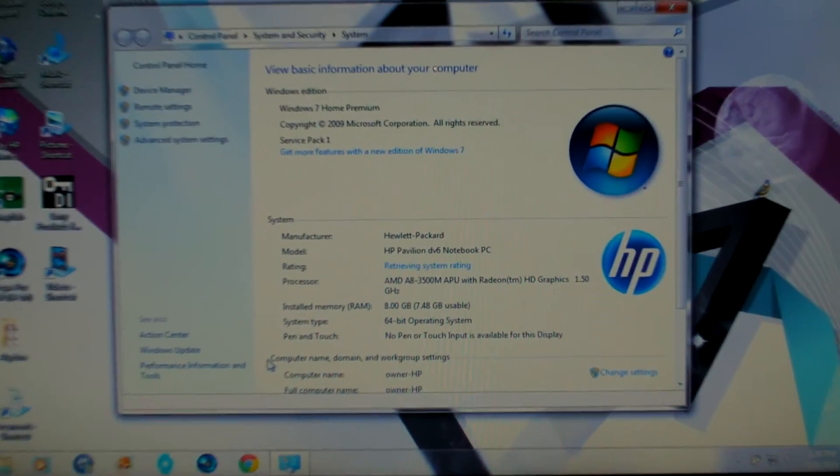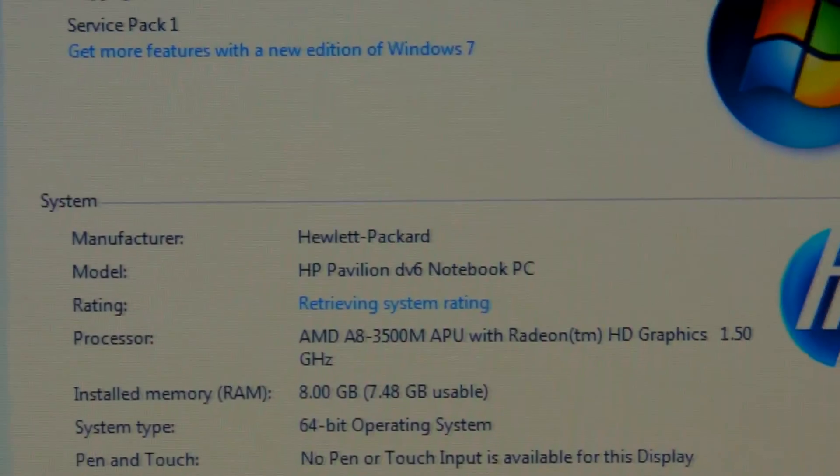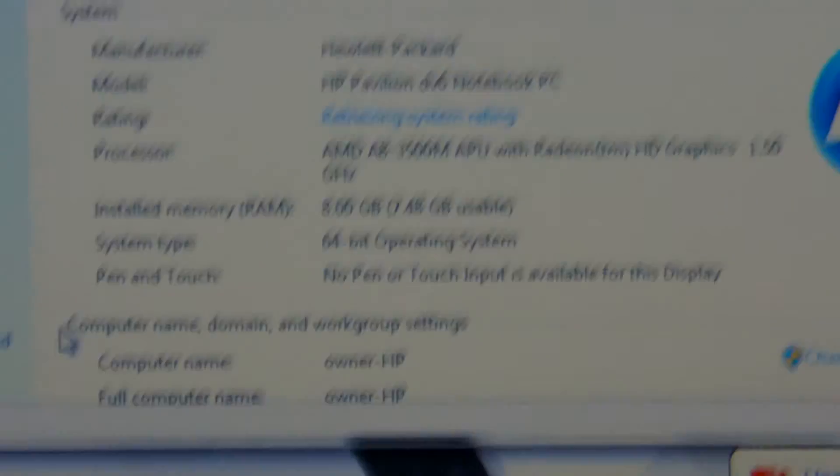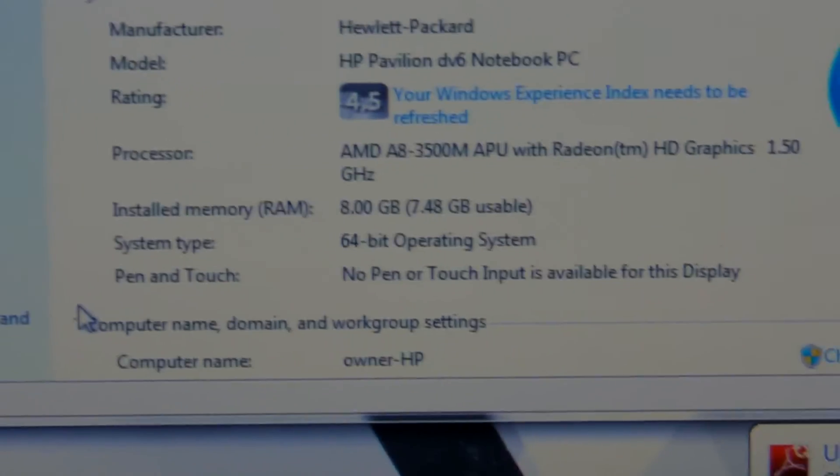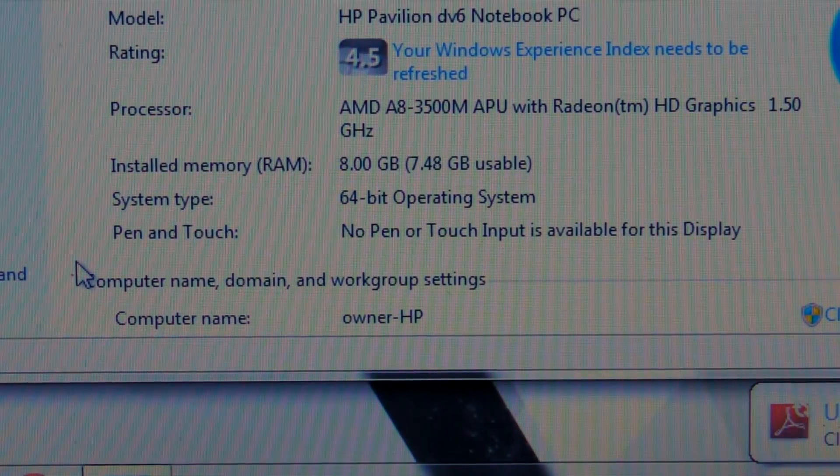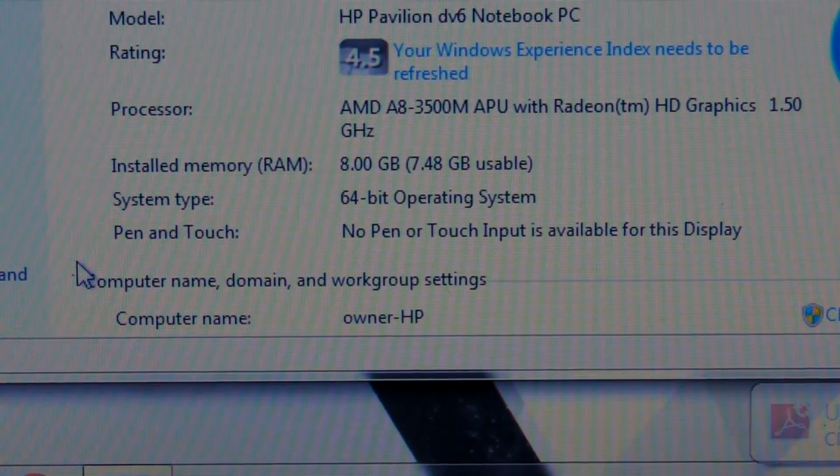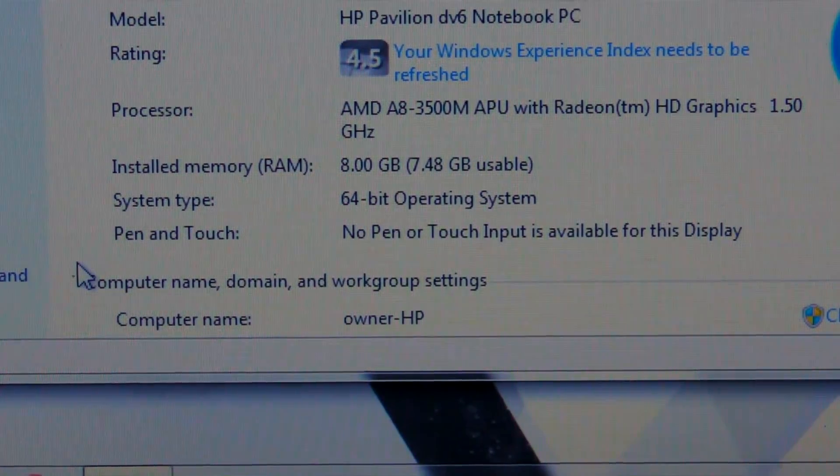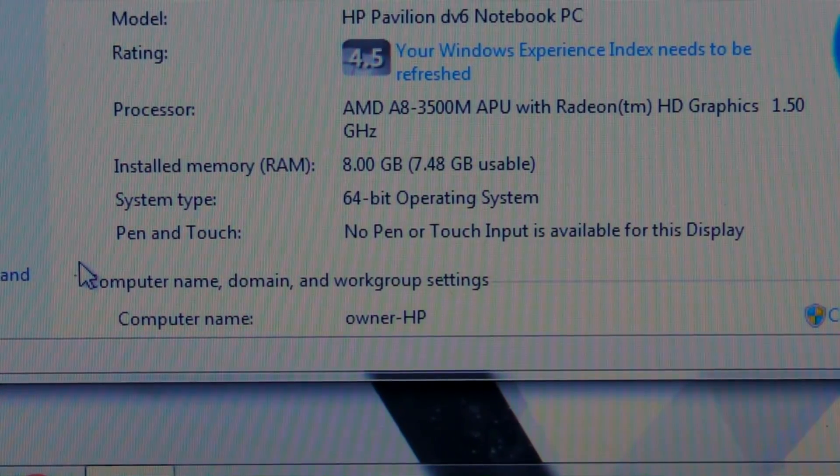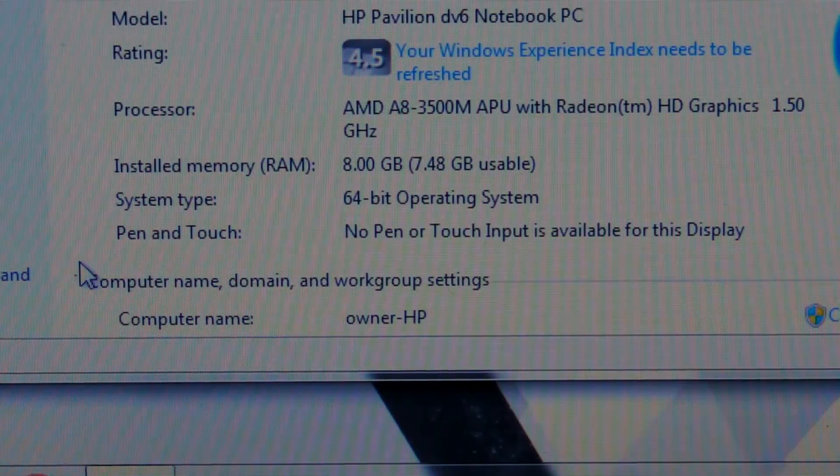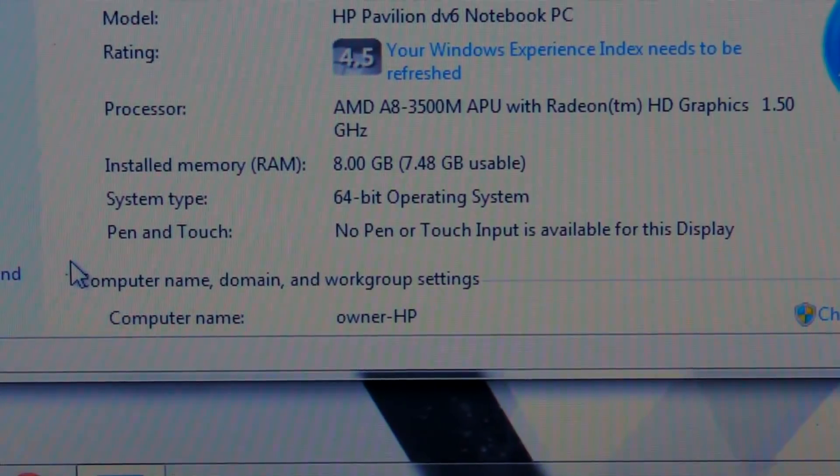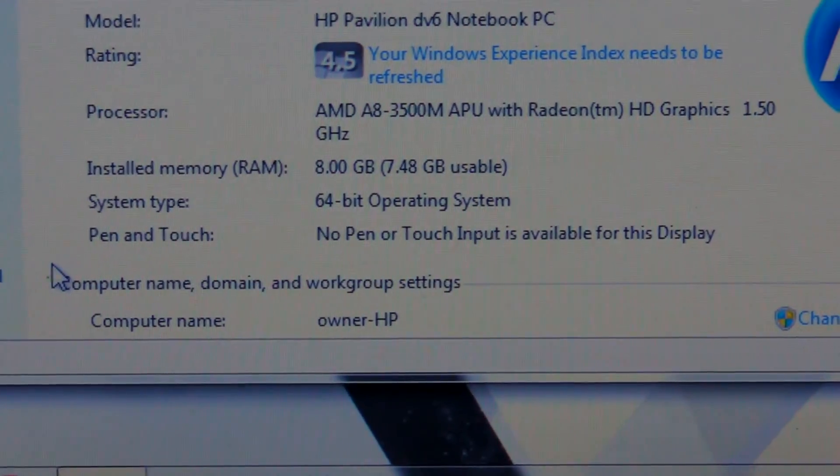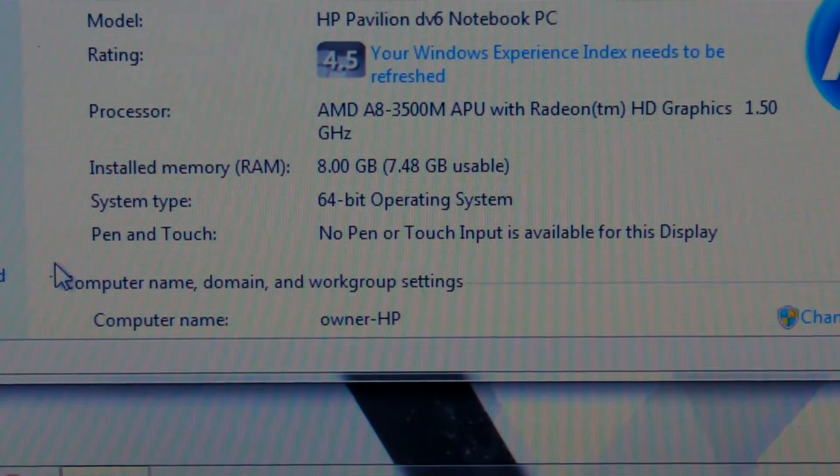So installed memory RAM, 7.48GB usable out of 8, so it worked. The setup of the RAM worked, and it is looking like this is going to be a faster computer now because of that upgrade I did with the RAM.